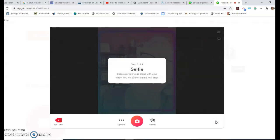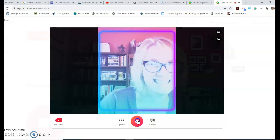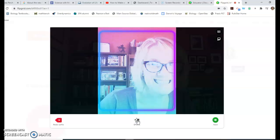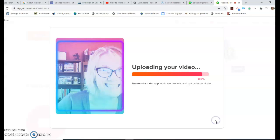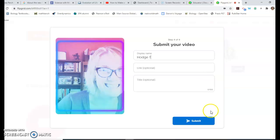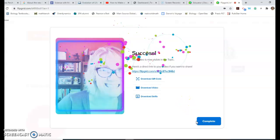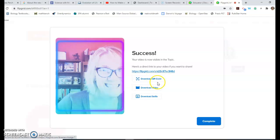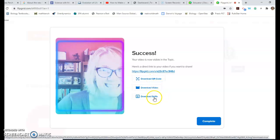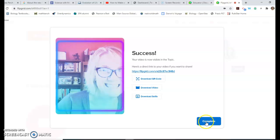It's going to ask you to take a selfie - this is what shows up on the grid. Snap a picture, and you can add effects to your selfie just like you can add them to everything else. Then it uploads your video. You can add various titles and then submit it. It'll tell you that you submitted it, and you'll have a direct link to your video. You can get QR codes to your videos, download it, download a selfie - all of those things are there.